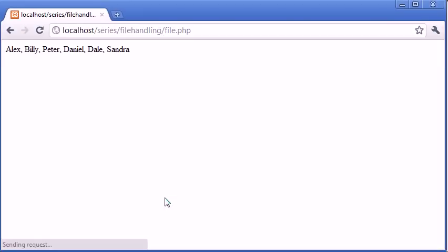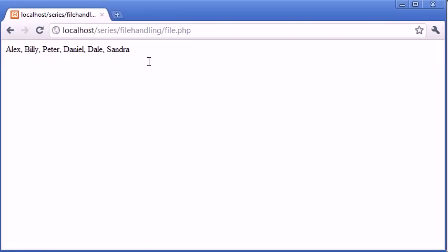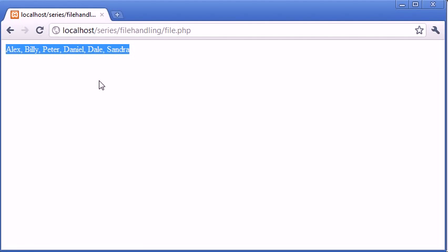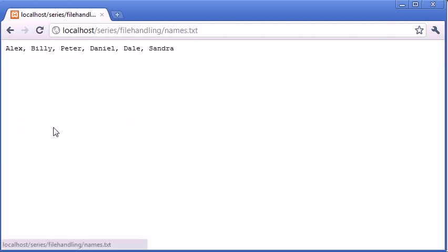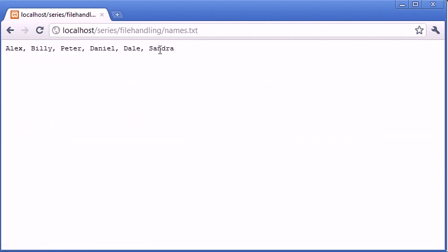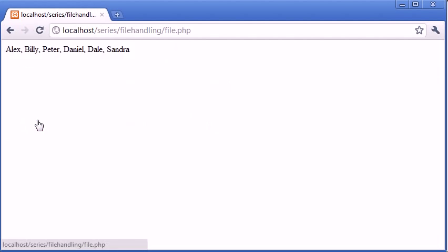Let's refresh first and you can see we've taken in all the data from the names.txt file. From Alex to Sandra we've taken in all the data and we're displaying it.